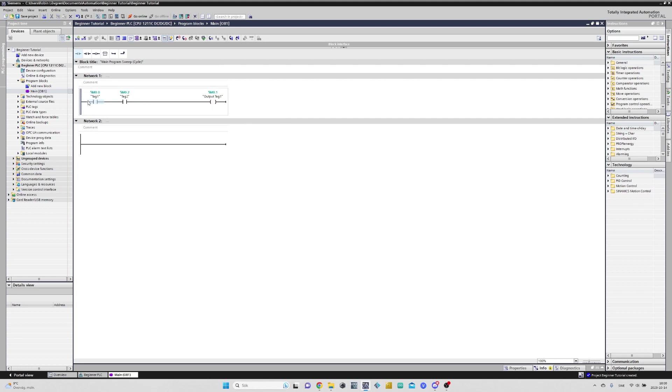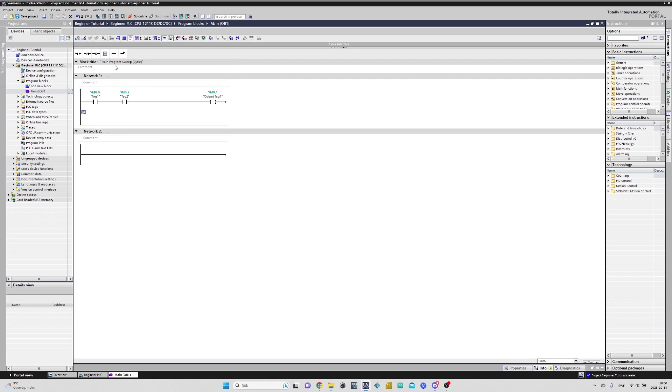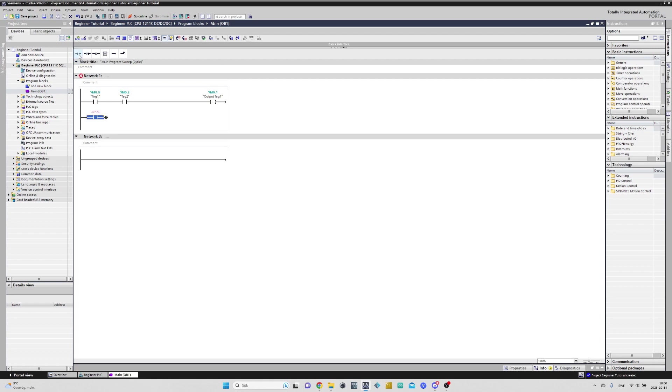If we want to make an OR circuit, we have to click on the Open Branch button to get a branch below the first tag. Then we just drag another contact on the arrow. Then we drag the arrow back up.